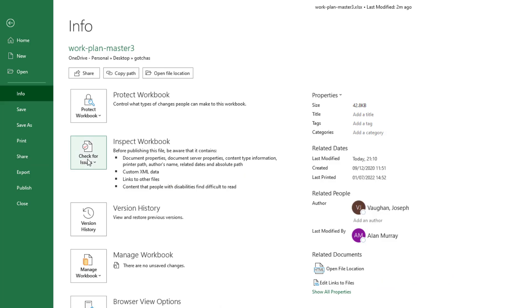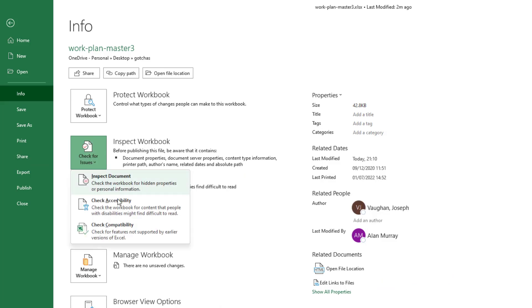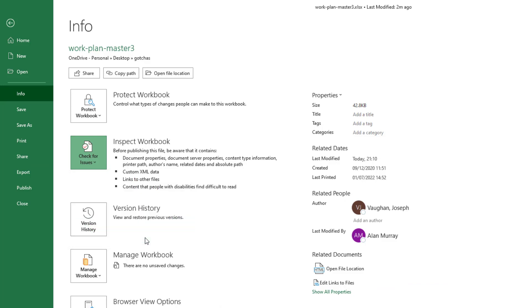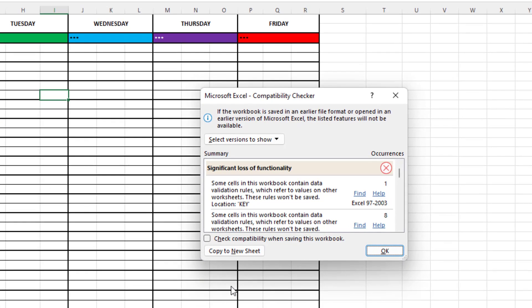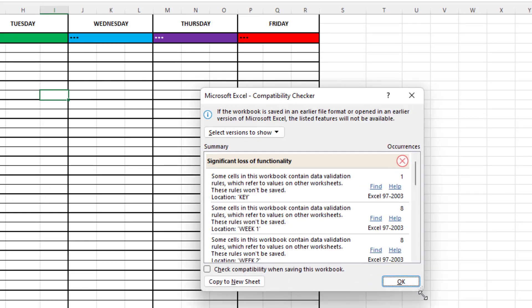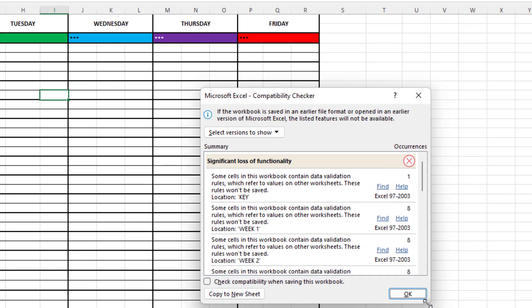Now if I click on check for issues and then check compatibility, the compatibility checker will bring up some various issues that it finds. And if I resize this window, I can see it mentioned that there's cells in this workbook that contain validation which are referring to values in other sheets.